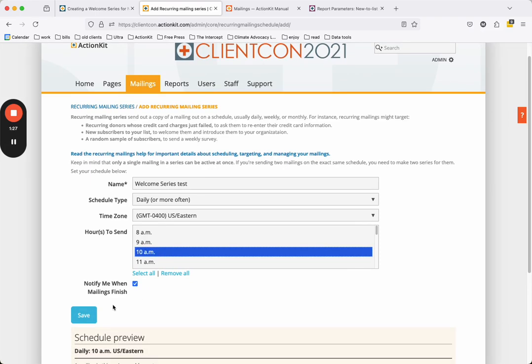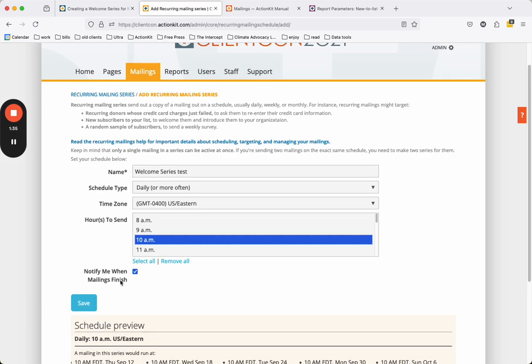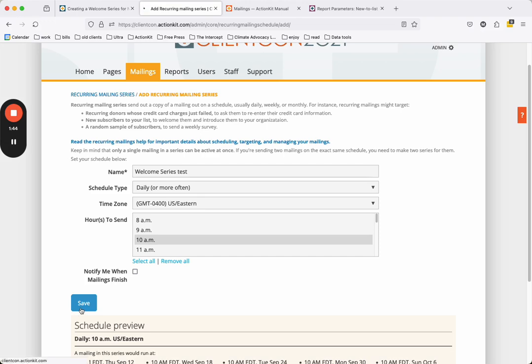Next, choose your time zone and select the time you want your email to send. If you check the Notify Me When Mailings Finish box, you'll receive an email every time a mailing in this recurring series finishes sending. If you're sending daily, this could be a lot of emails. When you're ready, click the blue Save button to proceed.